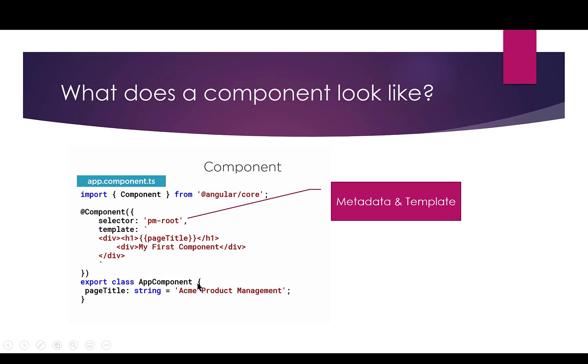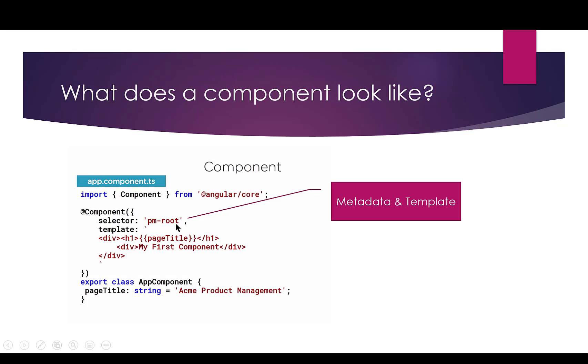So, in this metadata, I'm telling Angular that I'm creating a component. In order to utilize it, I can use this directive or a user-defined HTML element called pm-root, and here's the template you're going to put in any time you see an element named pm-root. And then we can put our properties and methods in here. I appreciate right now that's a little overwhelming, so let's look at it in code and see how that all works together.